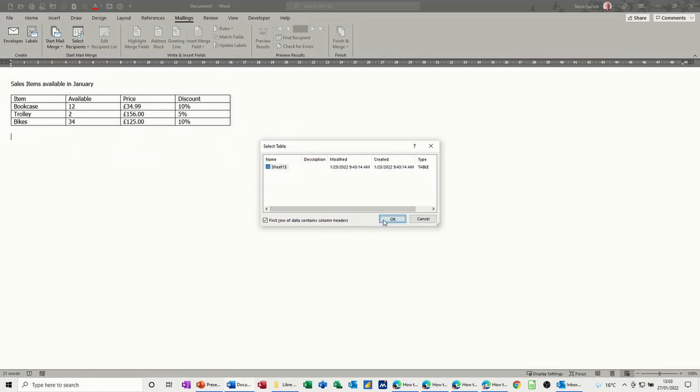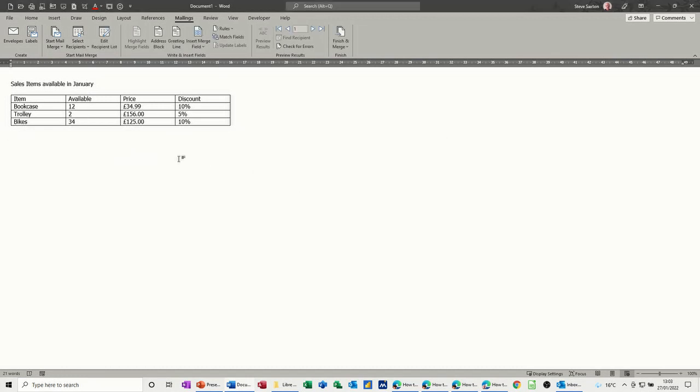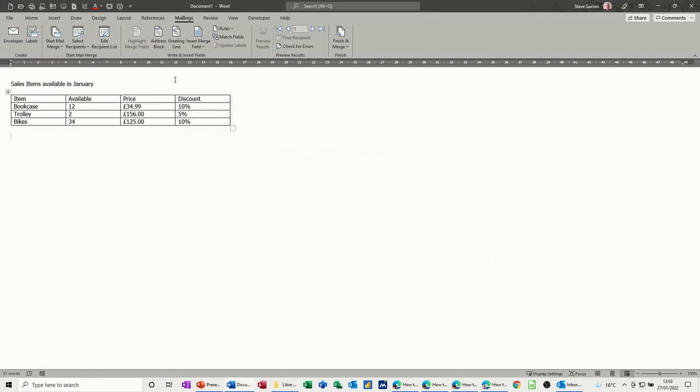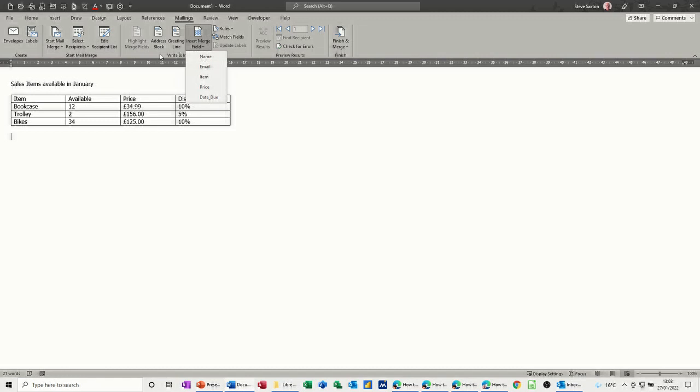My first column has got the header fields for this. Now as you come across here you've got the address block option which just gives me names or you cancel that. You've got the insert fields. You can do that. You can insert field or you can insert a greeting line.